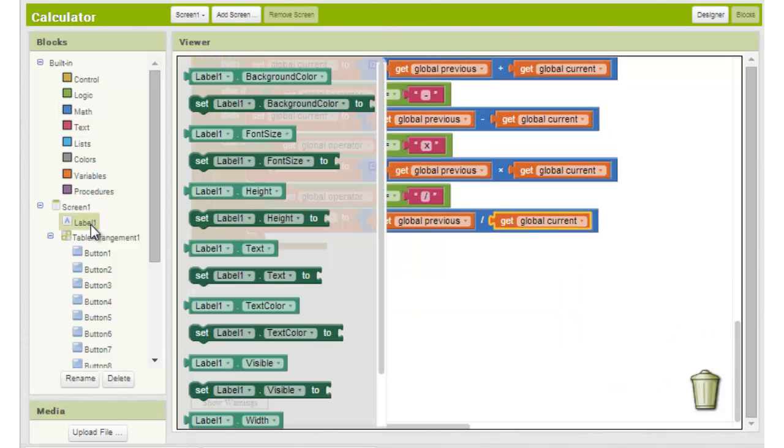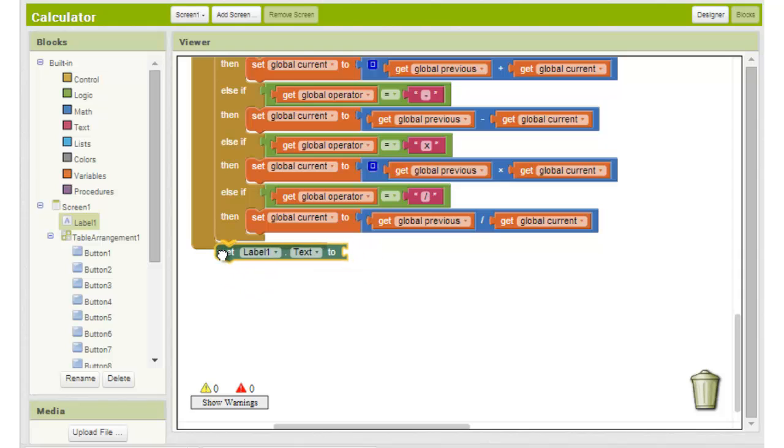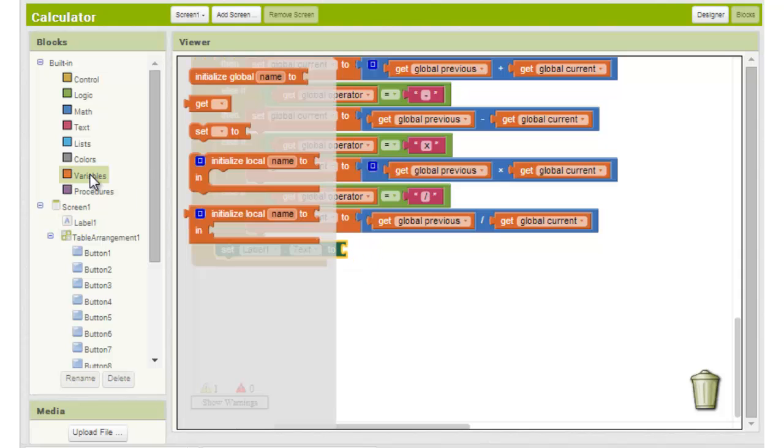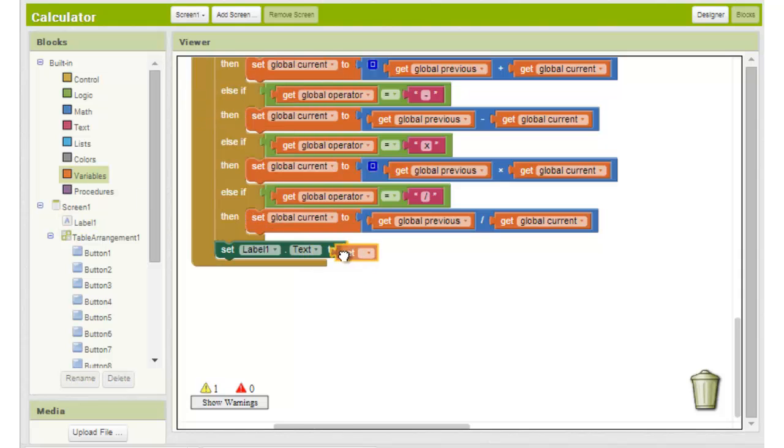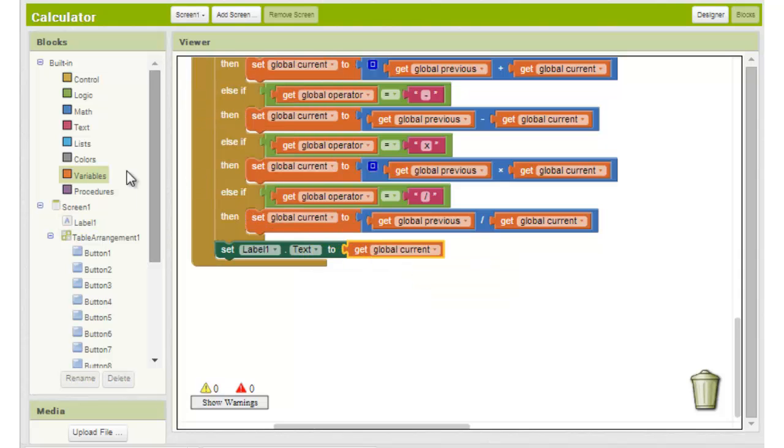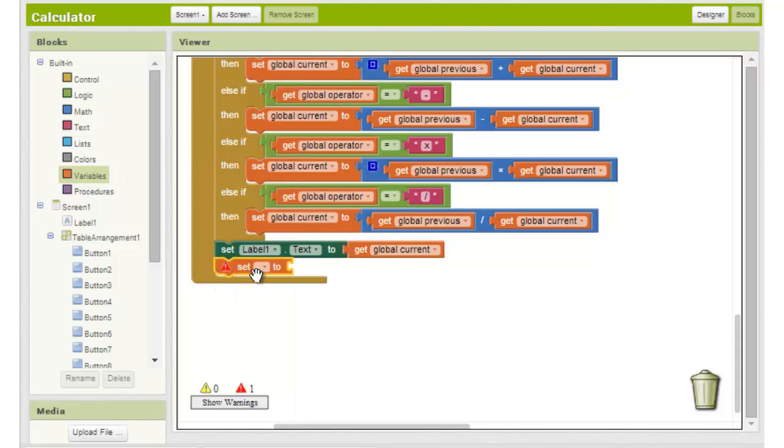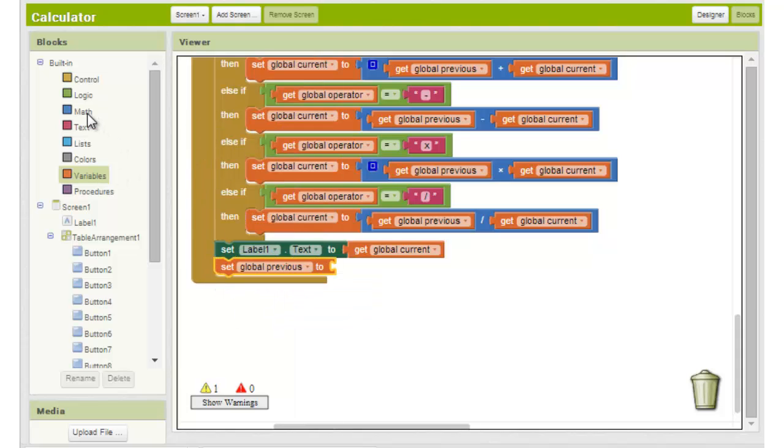Finally, we want to display our answer, which is stored in the variable named current. So we choose set label one dot text to get global current. We'll also reset the value of previous to zero.